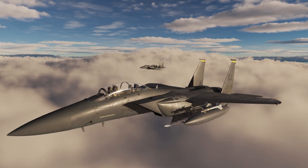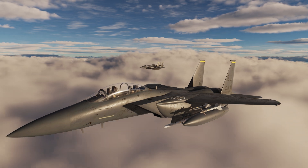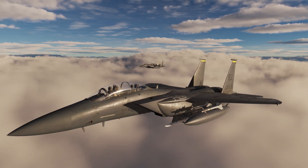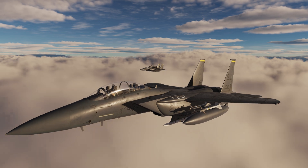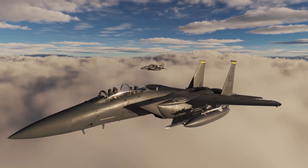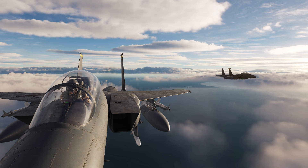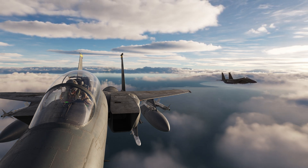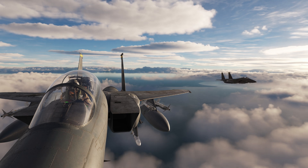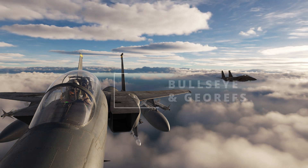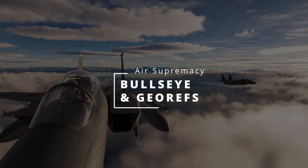In modern air combat, it's easy to get overwhelmed with information. With everything that gets thrown at a pilot, it's not hard to lose track of your location, or the location of allies and the people trying to kill them. So how do you keep up with everyone's location, and how do you convey that information quickly and concisely? The US military uses bullseye and geographic references for this, so let's go over what those are and how they work.